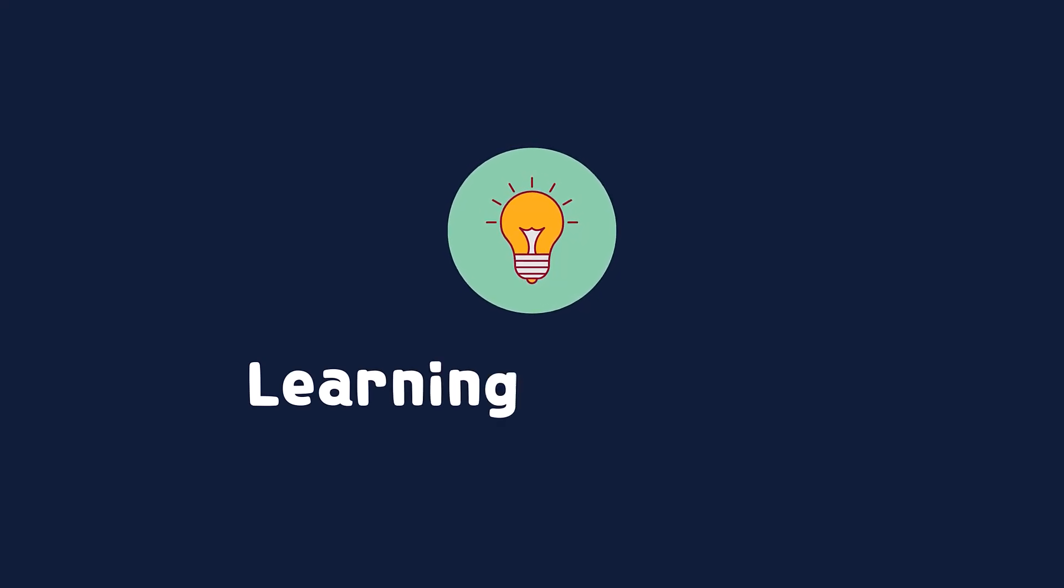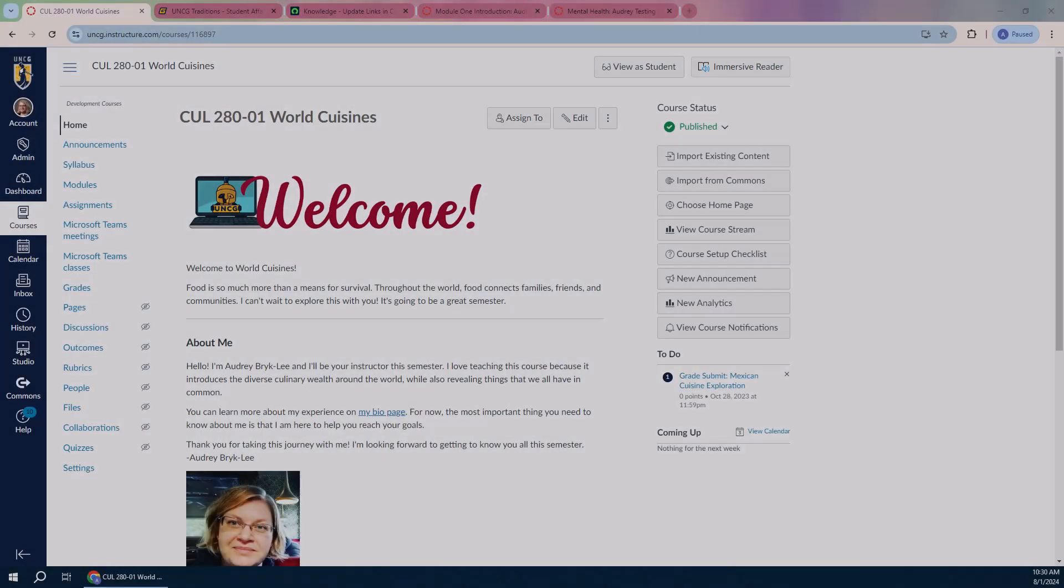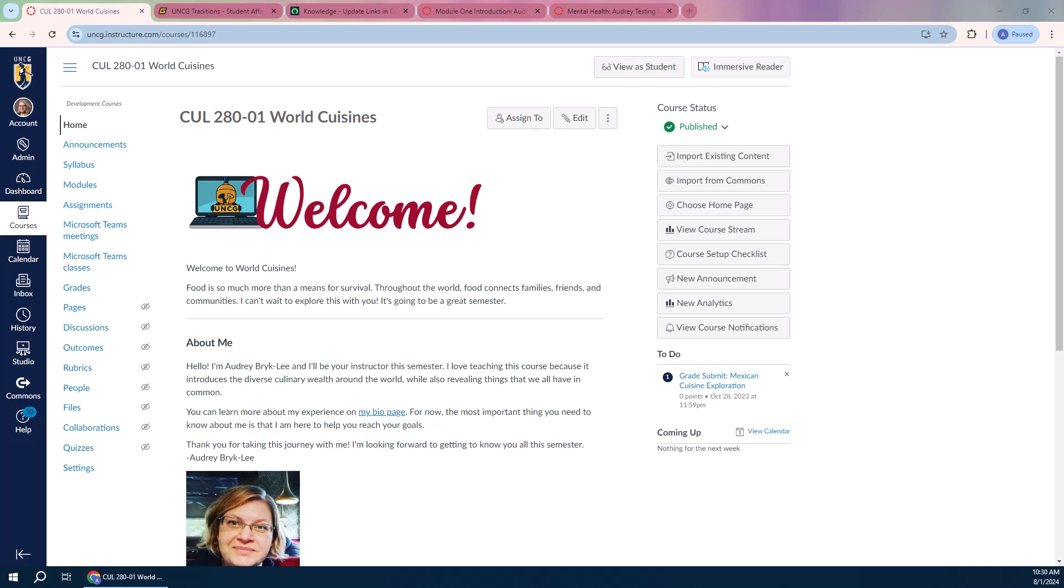Welcome back to Learning Tech Tips and the Fall 24 semester here at UNCG. I thought we'd kick off this year with an underutilized tool in Canvas that will help you identify broken links in your course with just a few clicks.